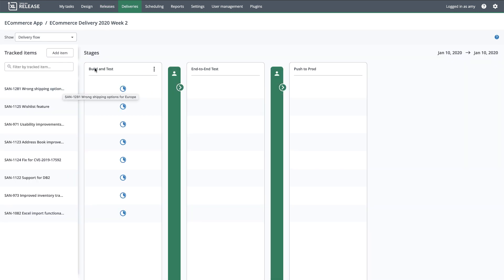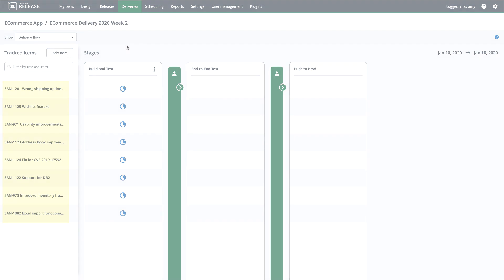In the delivery, I can see the tracked items that have been registered. Throughout the week, the technical pipelines that contribute to each tracked item will be linked to the delivery via those items.